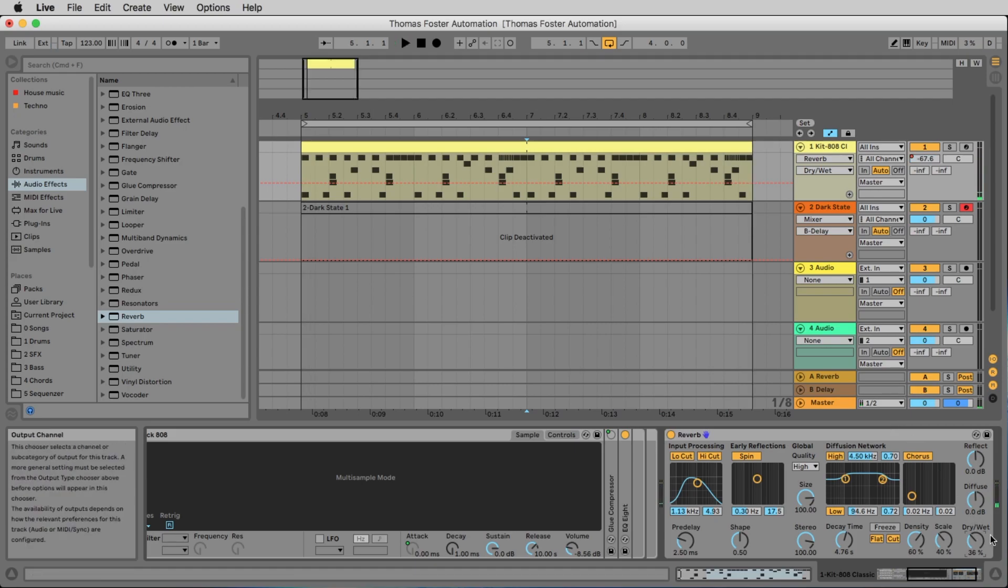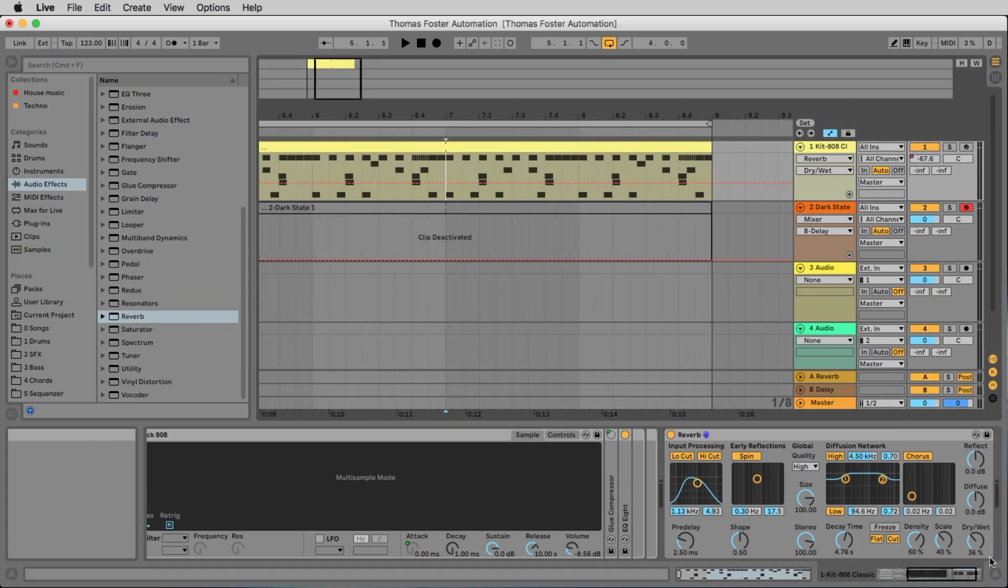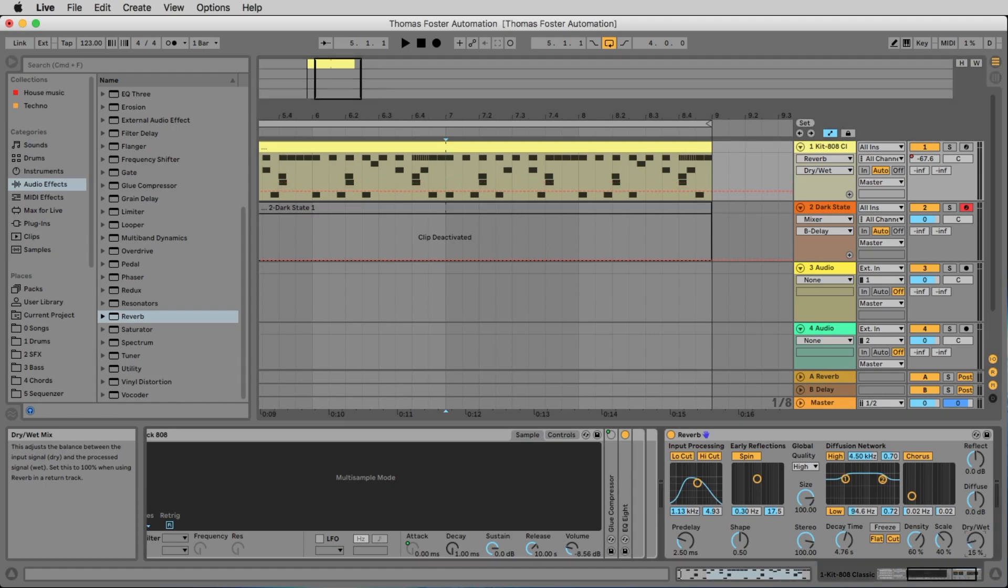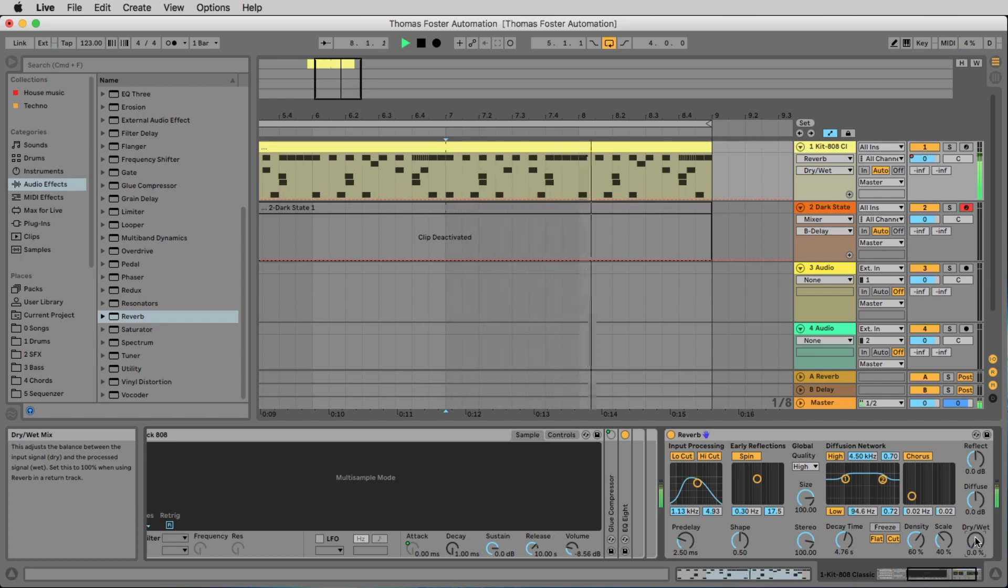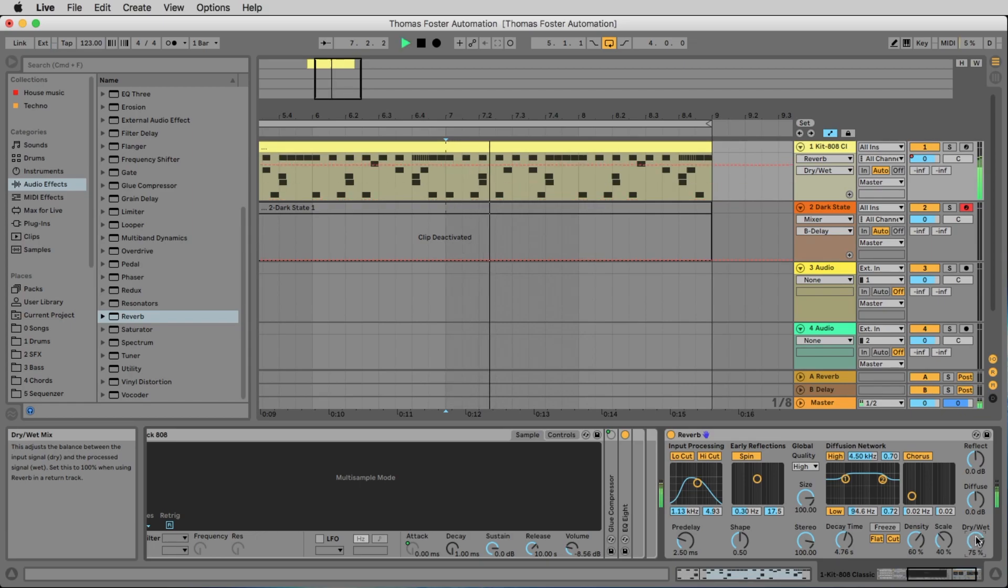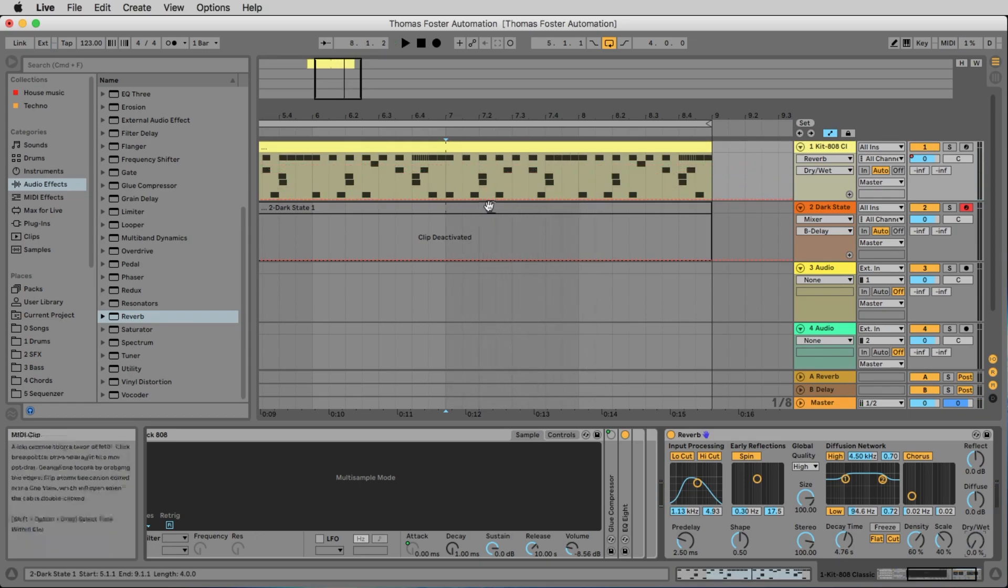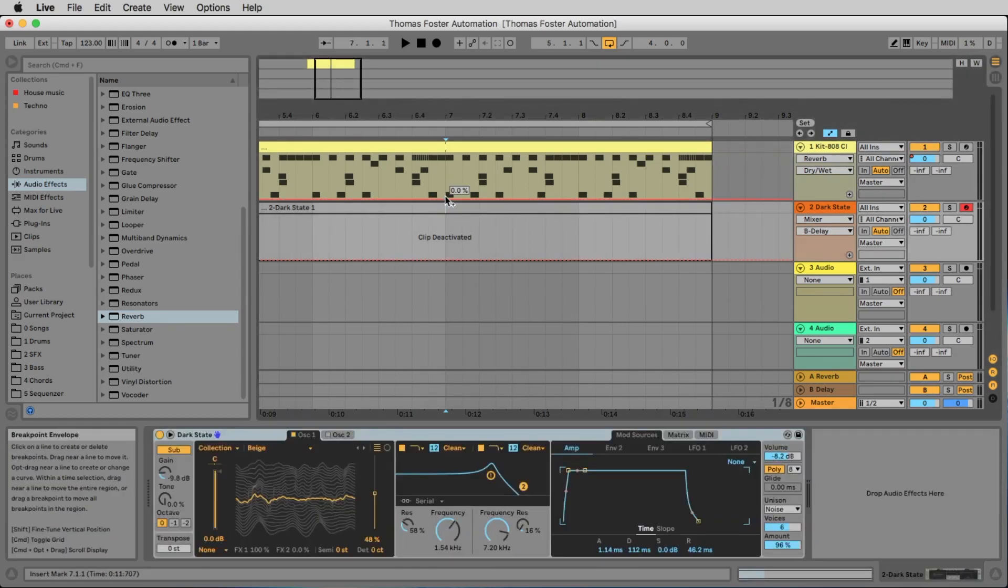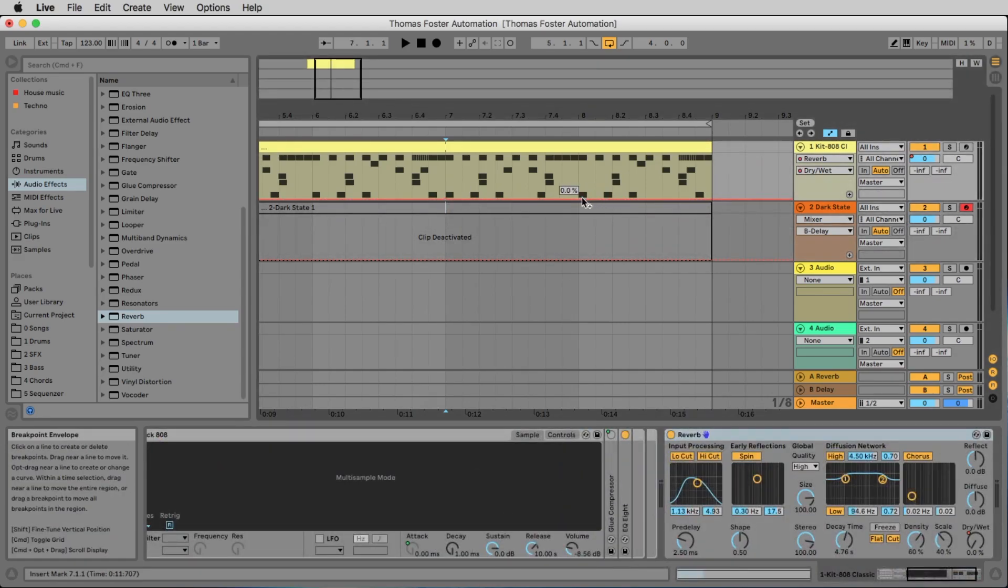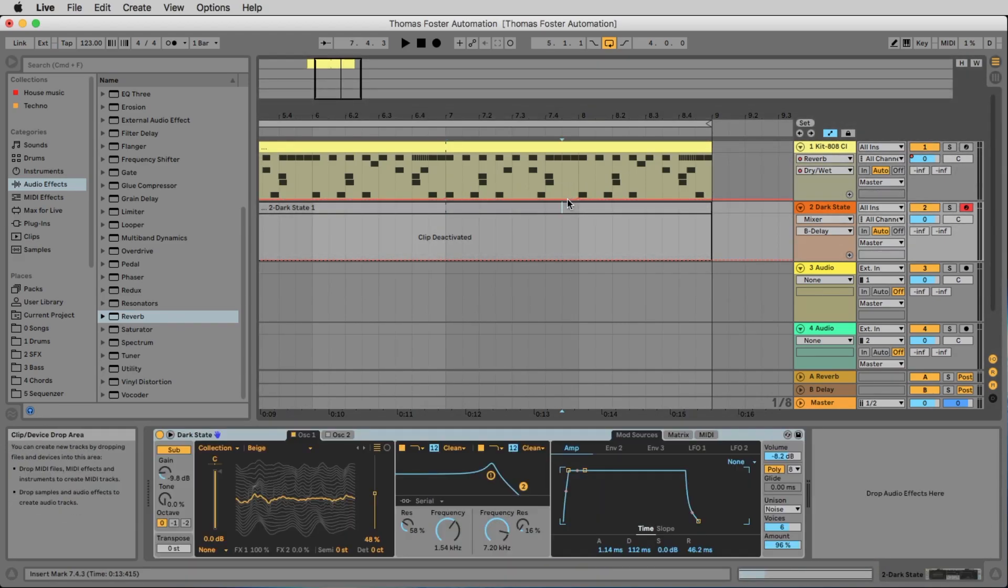I don't want the reverb the whole time. So what I do, I make an automation for the dry wet knob. So if it's on the left side it's dry without reverb and on the right side we have a lot of reverb. Now we could do it the same way we made the level automation like this.